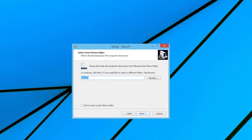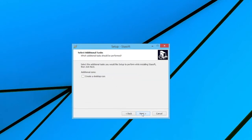In this window, the user may select the folder to place the program's shortcuts, with the default being StaySoft. By selecting Next, the Select Additional Tasks window is brought up.